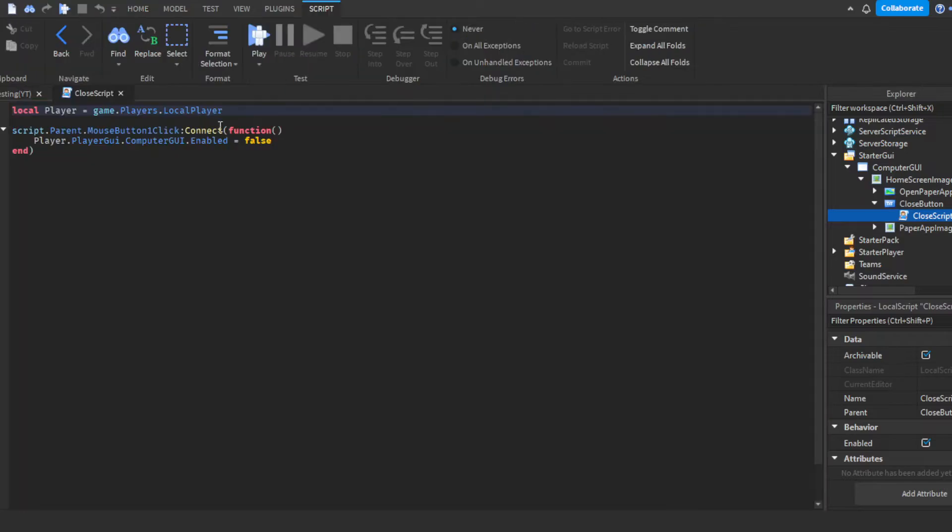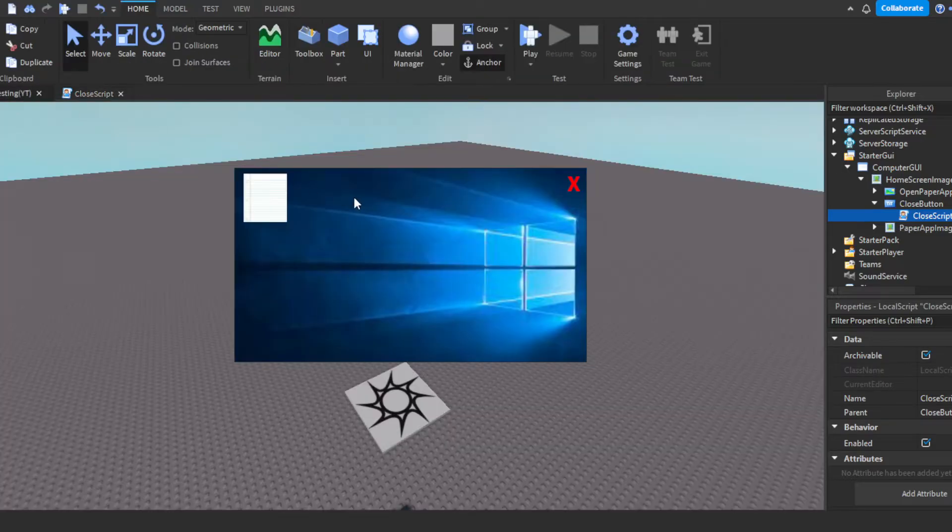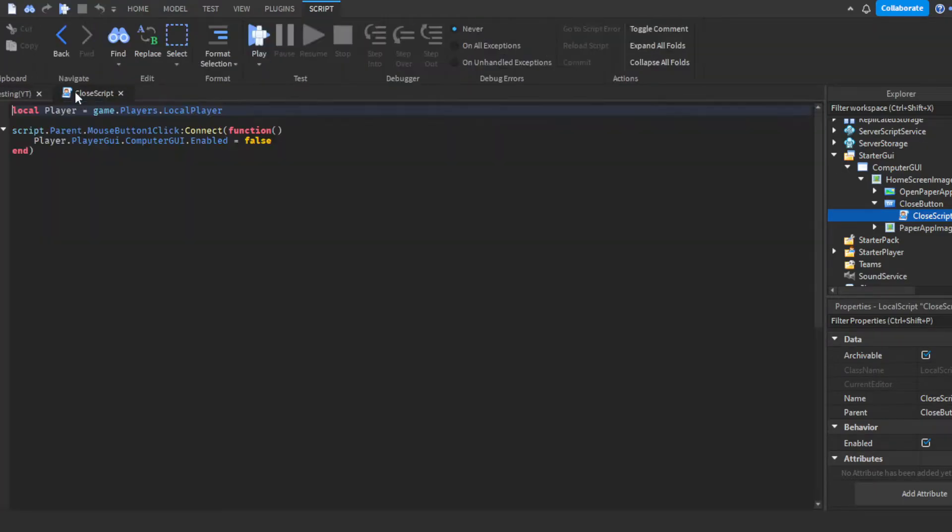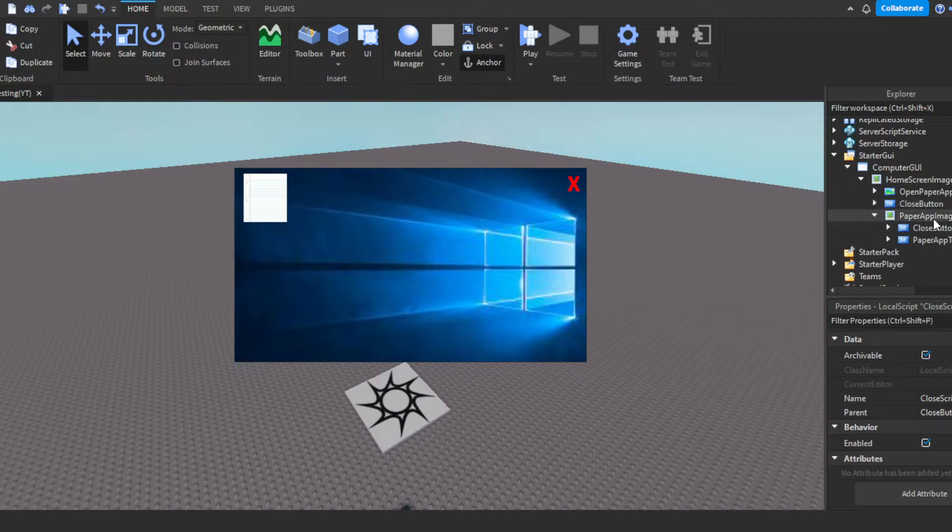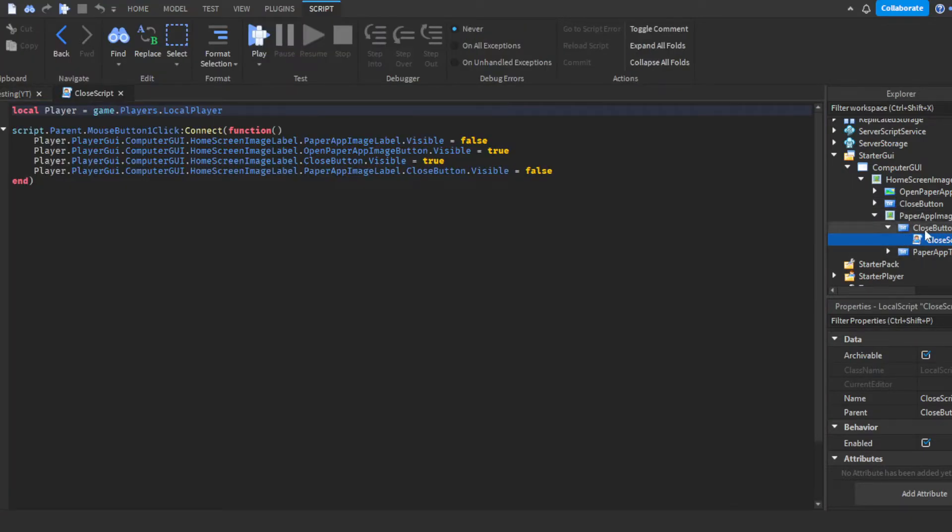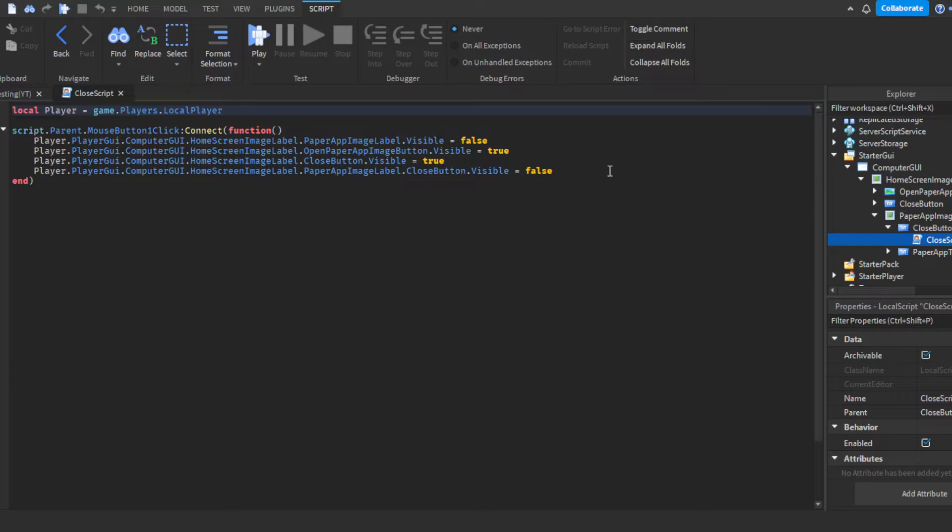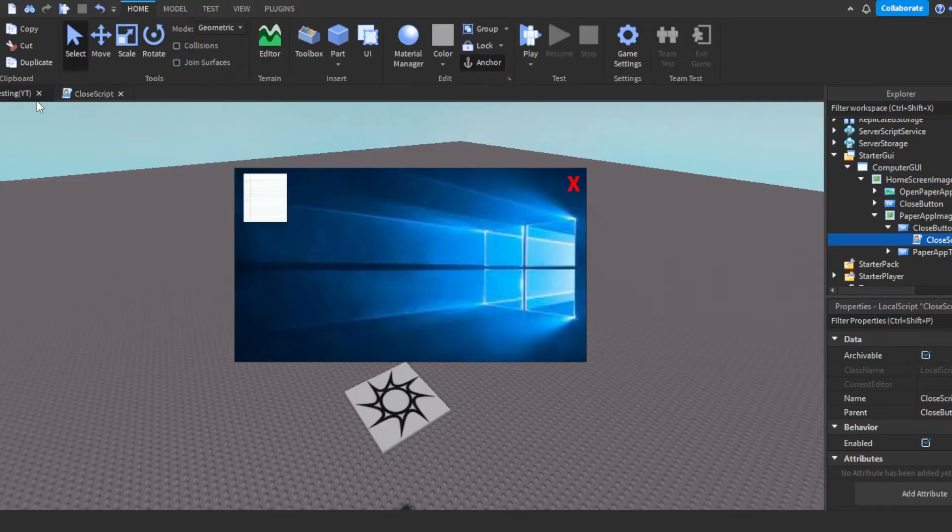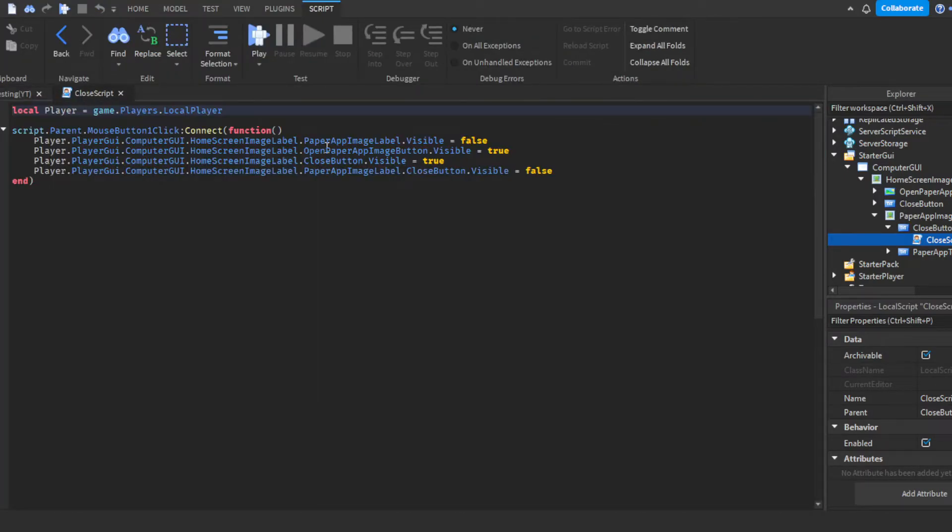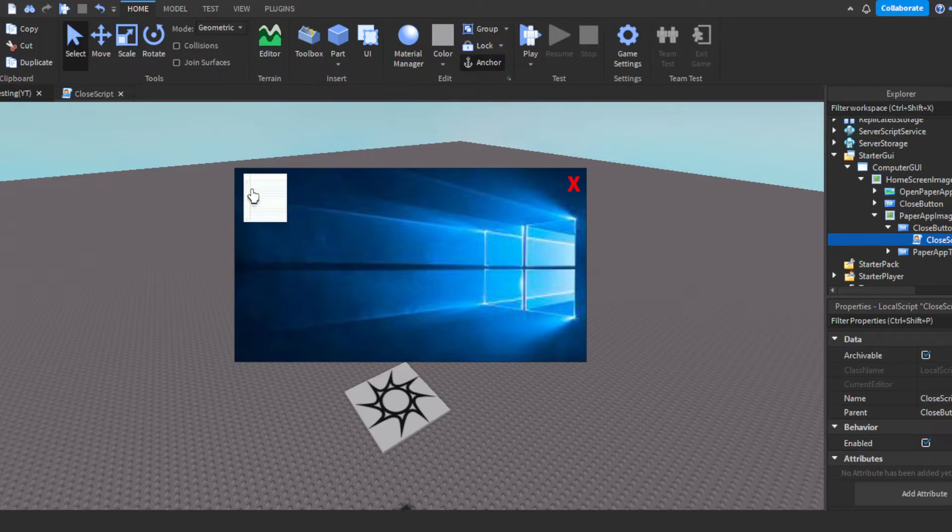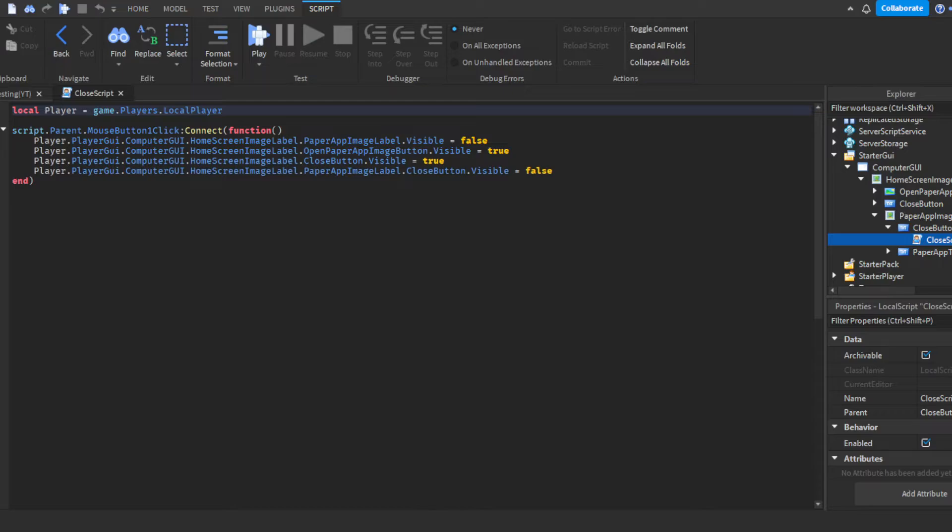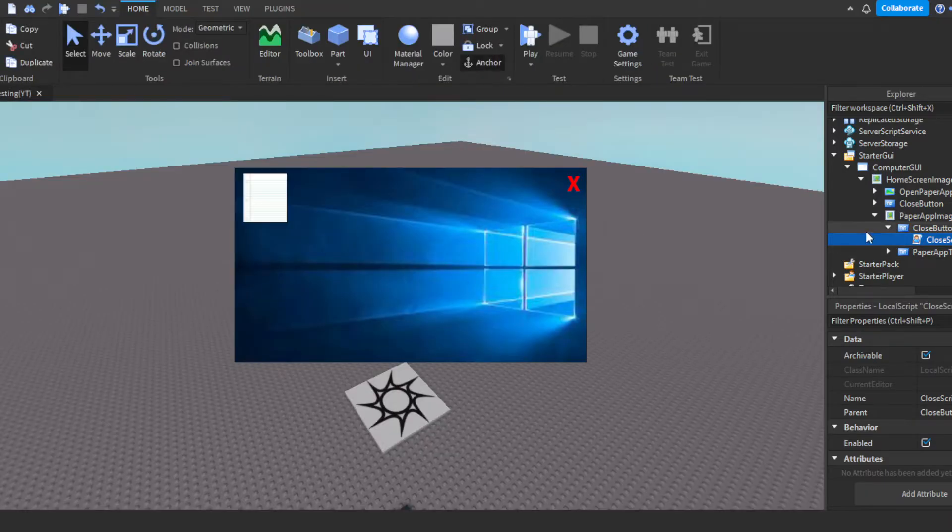Then you have the close button, which pretty much just disables the GUI. That would be right here. That'd be this one right here. Then we have the stuff inside of the paper app. This is the close button inside of the paper app. Now what this does is closes out the paper app screen. It makes the paper app screen X button, it closes that out. It makes it not visible anymore. Then it re-enables the icon to open the paper app as well as the X button for the home screen. So yeah, that's it for the close script.